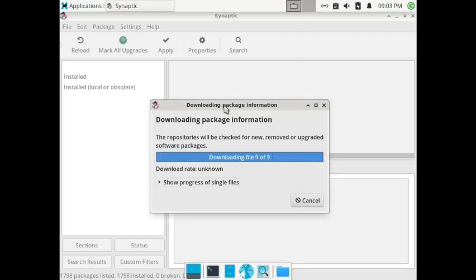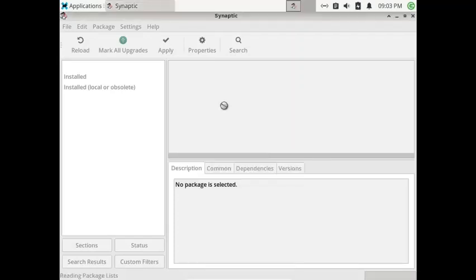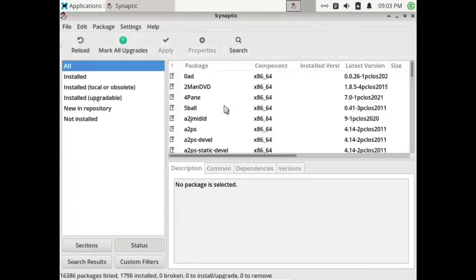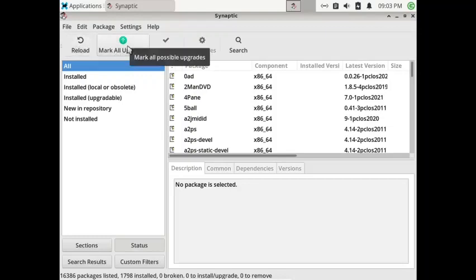When you reload, the local repos sync with the server repos and you get the latest available package information shown here. Once the reload is done, you then mark all the upgrades.